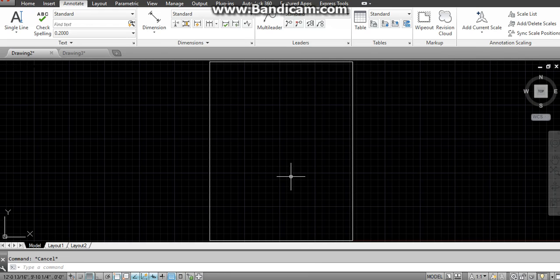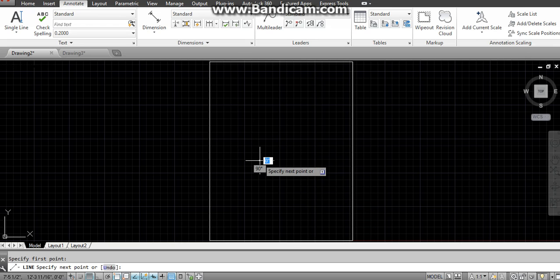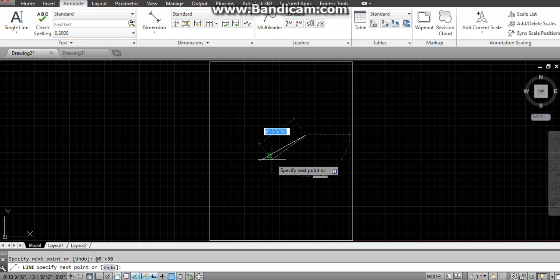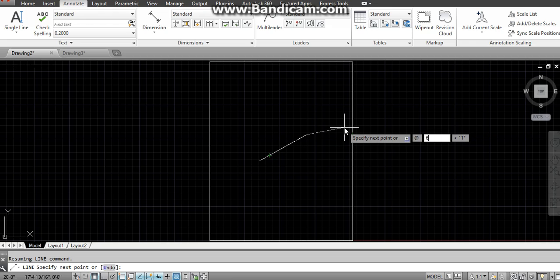Now I am using the line command — type L and press Enter, then click anywhere. Enter the rate at 8 feet at less than 30 degrees, because we are doing an isometric view where lines are tilted at 30 degrees. Press Enter and this line is formed. Now we have to make the riser at 6 inches.